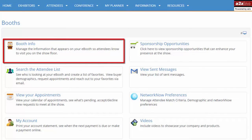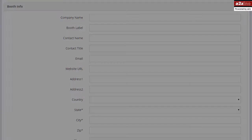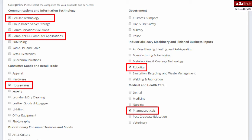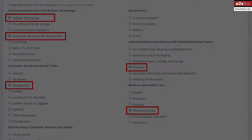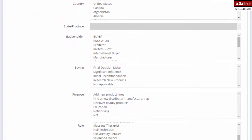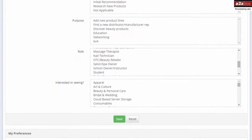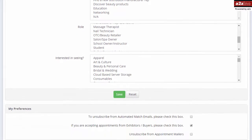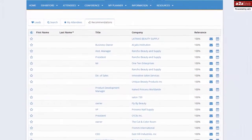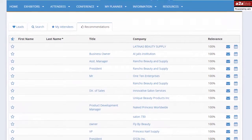Begin by visiting the Booth Info tab to update your company profile and to select product categories that your targeted attendees are likely to choose. Then visit the Preferences tab to choose more detailed matching criteria. The categories you select and the additional information you provide are used by the matchmaking system to automatically generate a list of recommended attendees for you.